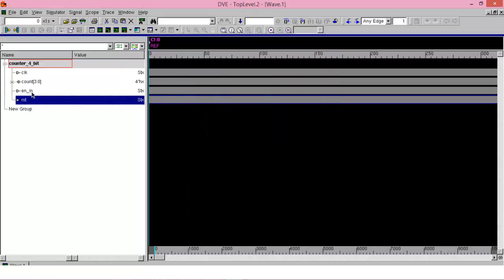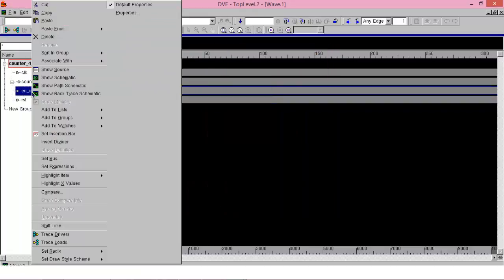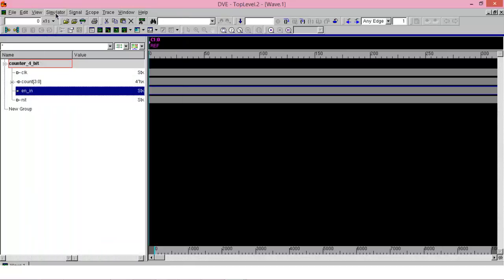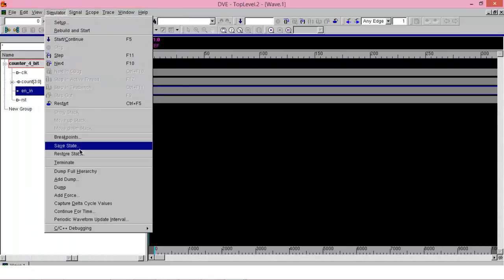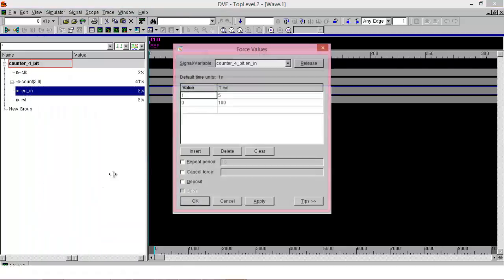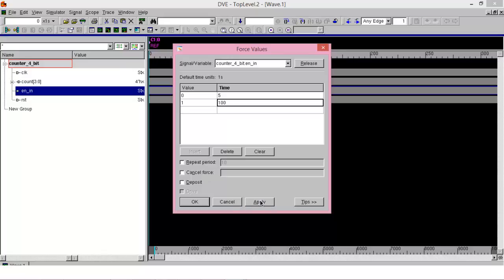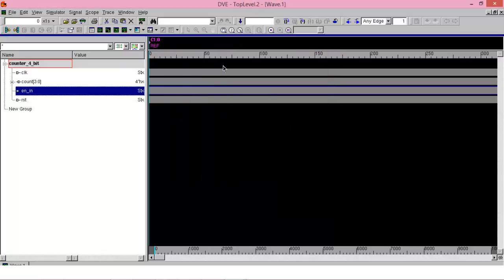Next, we have to provide enable_in. Go to add force. Make enable_in 0 for 5, then set it to 1. Apply and done.